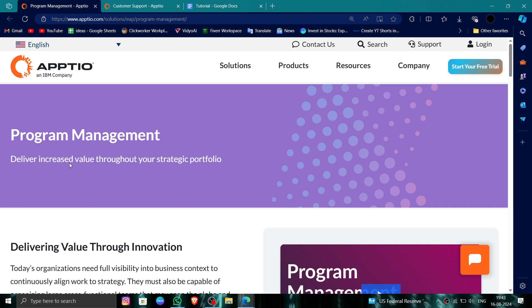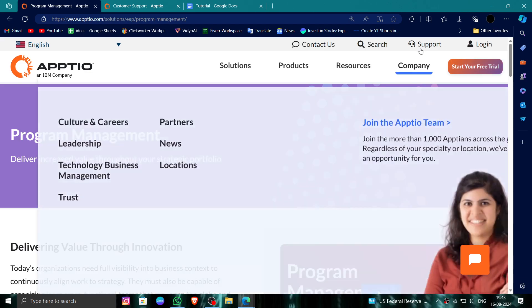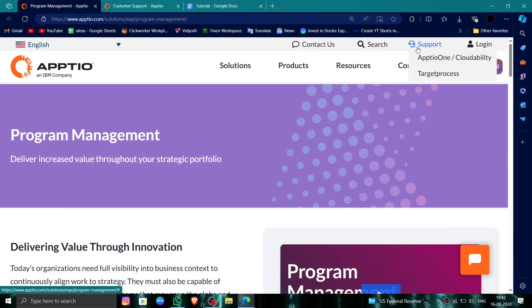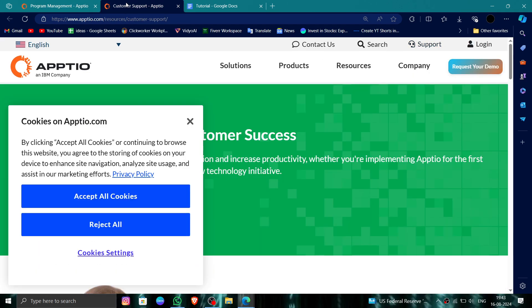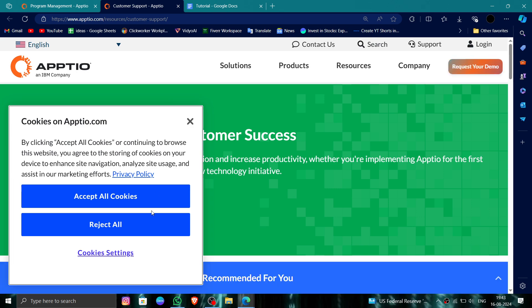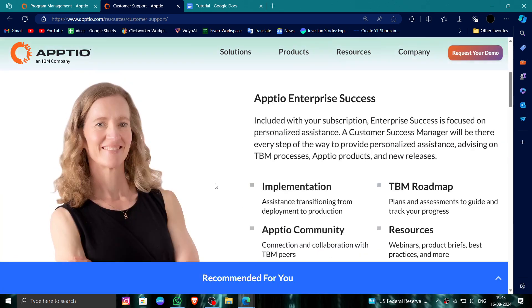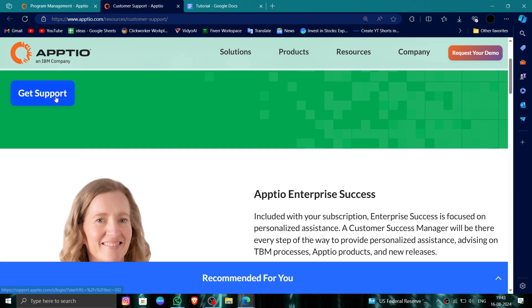First, here you have to go to their website and then click on this Support section. Then here, you have to just get support, and then after, here you can say to delete, and there you can process.